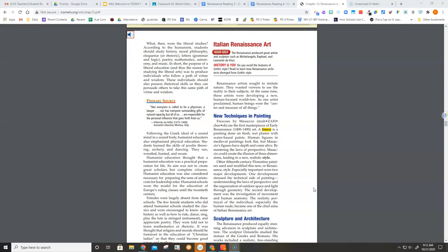Other 15th-century Florentine painters used and modified this new, or Renaissance, style. Especially important were two major developments. One development stressed the technical side of painting, understanding the laws of perspective and the organization of outdoor space and light through geometry.